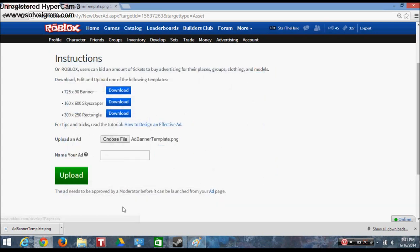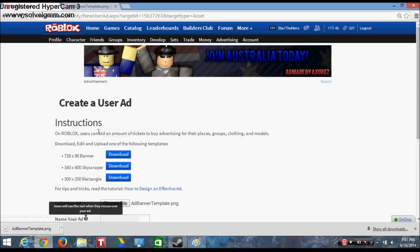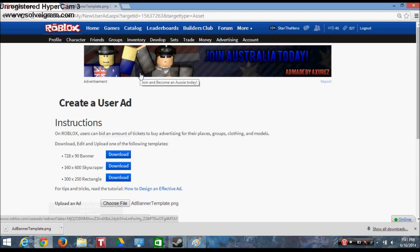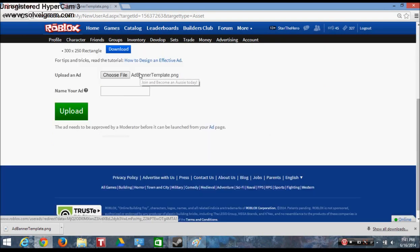You would upload, find the ad you want. It needs to be approved by the moderator. You name your ad whatever you want. Basically, whatever you pick, when you put the mouse over it, that's what it says.